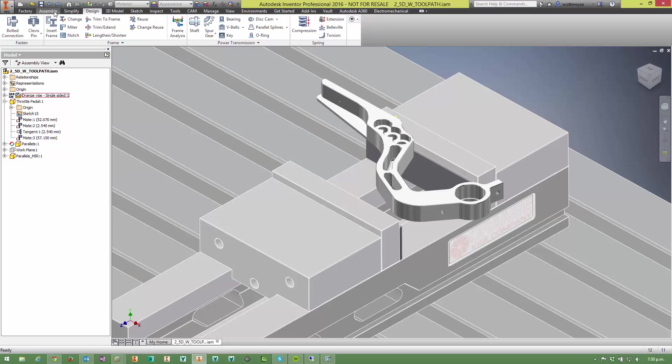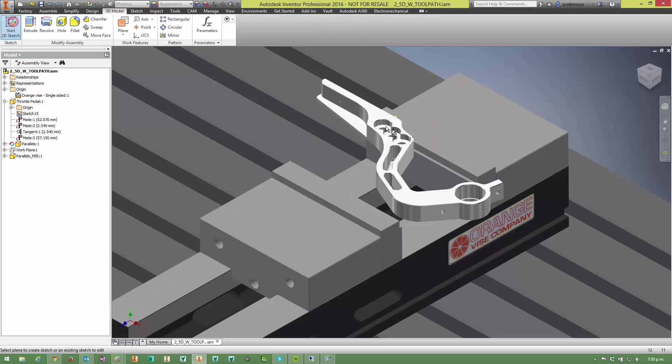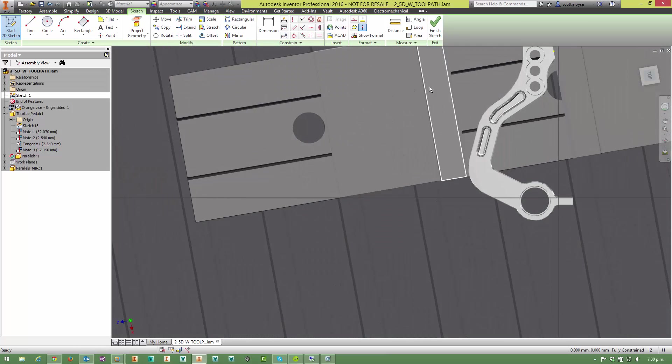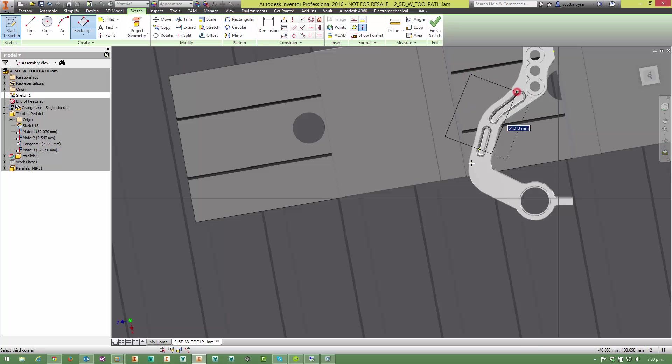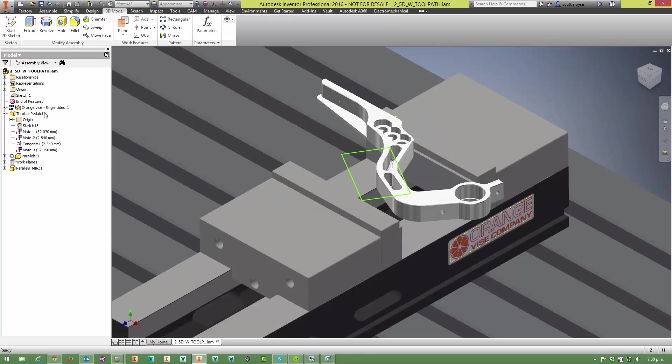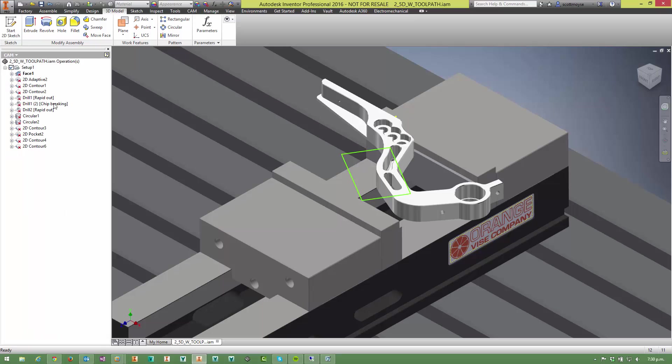But if I come into 3D model tab here and create a sketch on that face, let's just draw something in here so it picks up on it, doesn't matter what it is. Finish the sketch and now switch back, so you can see there's an assembly level sketch here now, and then switch back to the CAM browser.